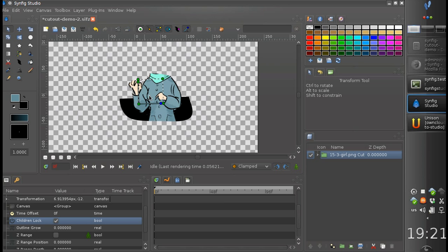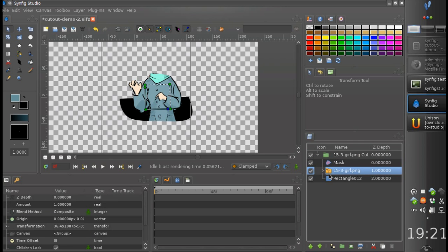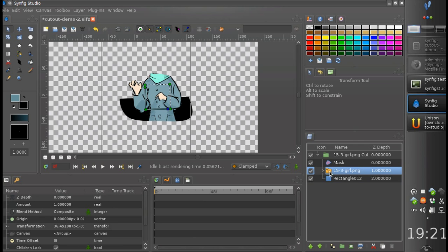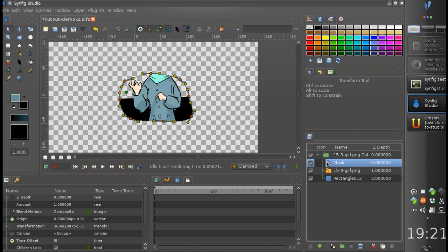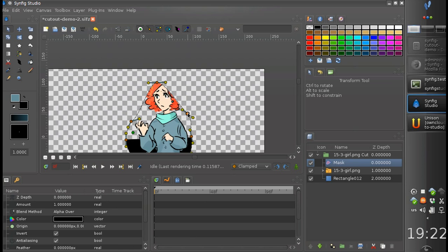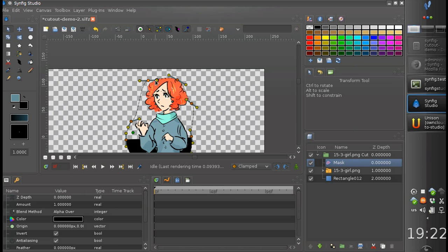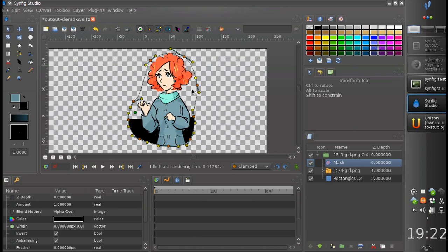The best thing is that the operation is absolutely non-destructive. So if you cut something wrong, you can go inside the group and see its content — the two layers we used are still there. On top of them there is a special mask layer, which is just an ordinary region. You can edit it and restore any image part, add new points, and configure the cut region as you like.